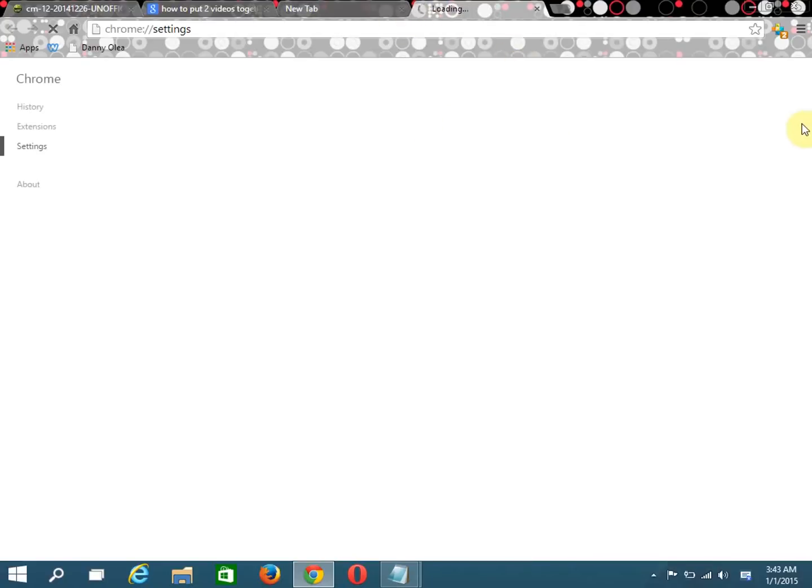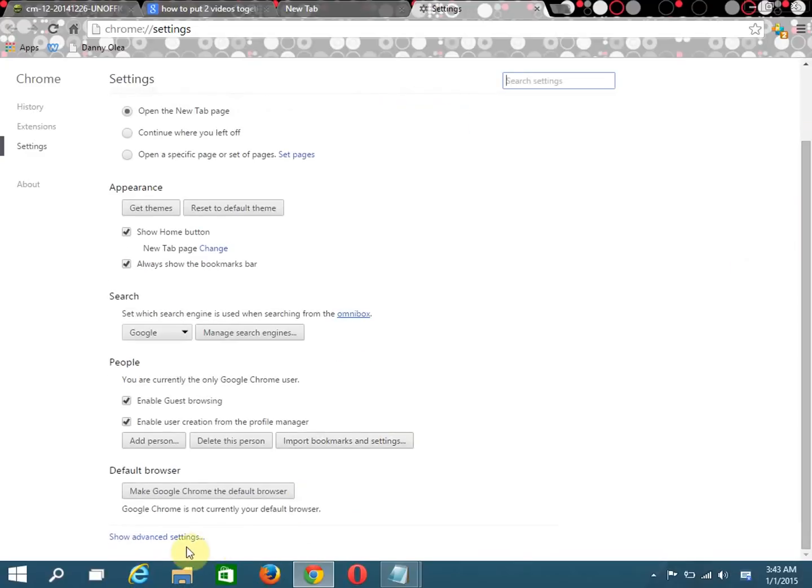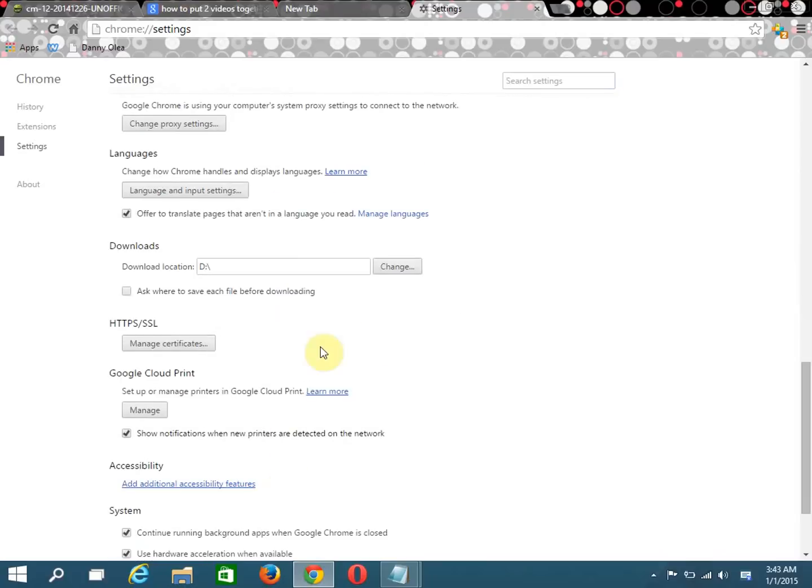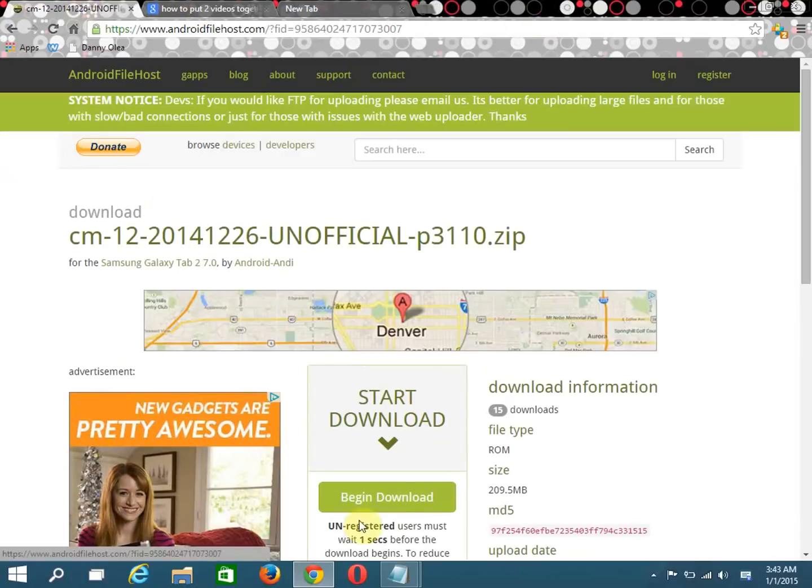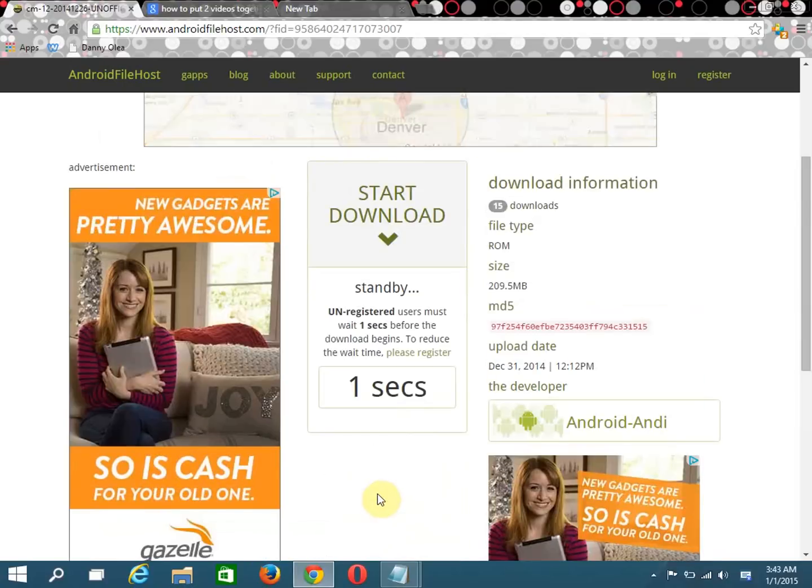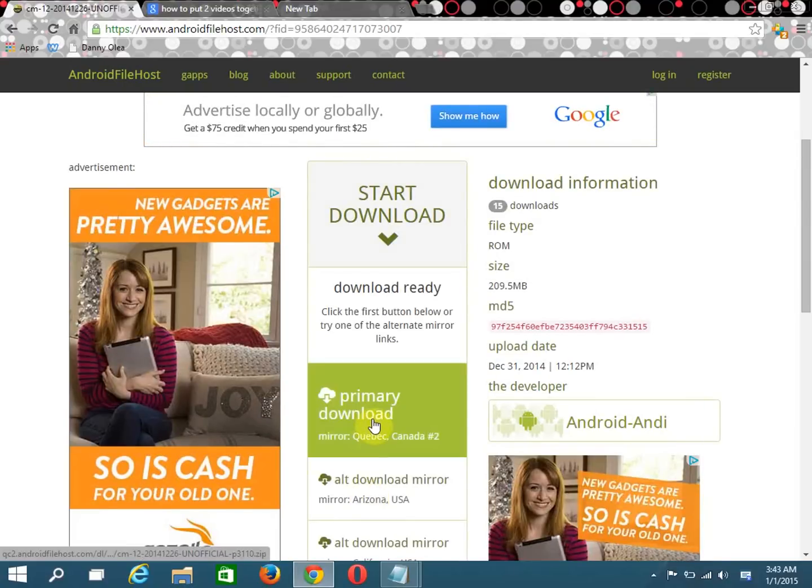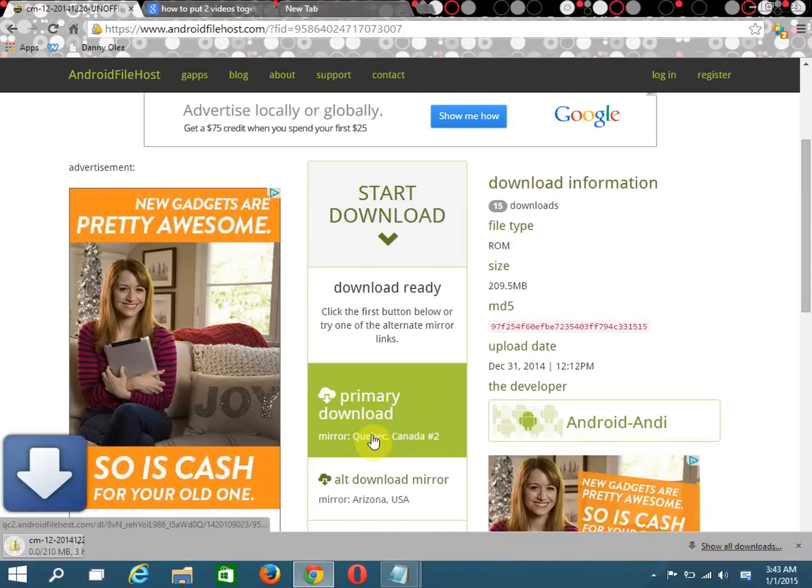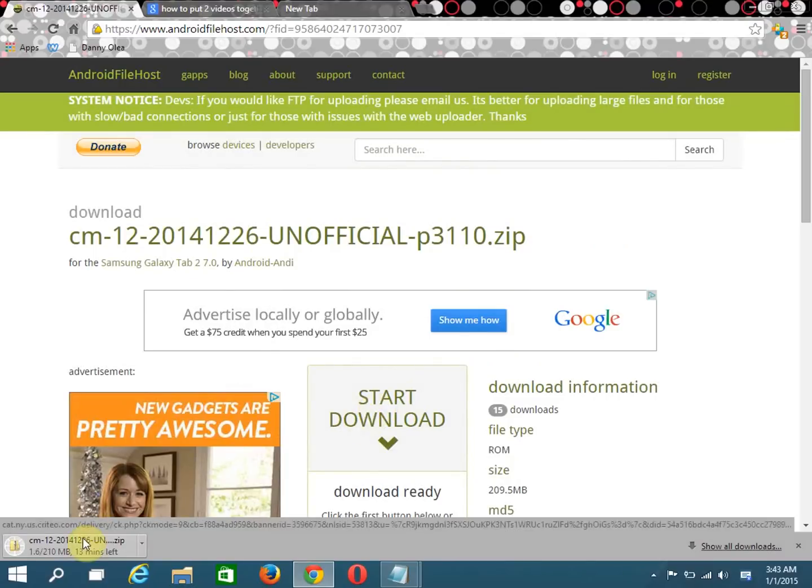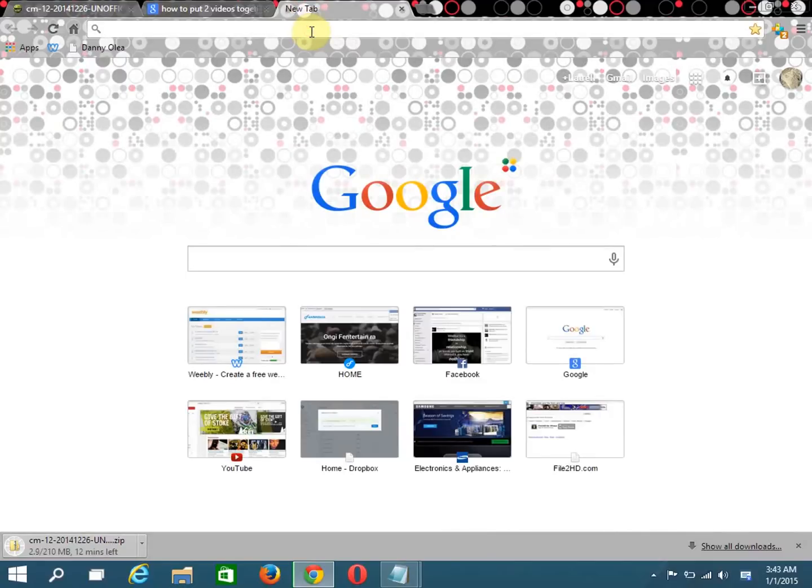I'm going to download it here. Since I don't have a lot of space on my hard drive, I'm actually going to change the location really quick. Now I can download it and begin download. Click the primary download and it's downloading.